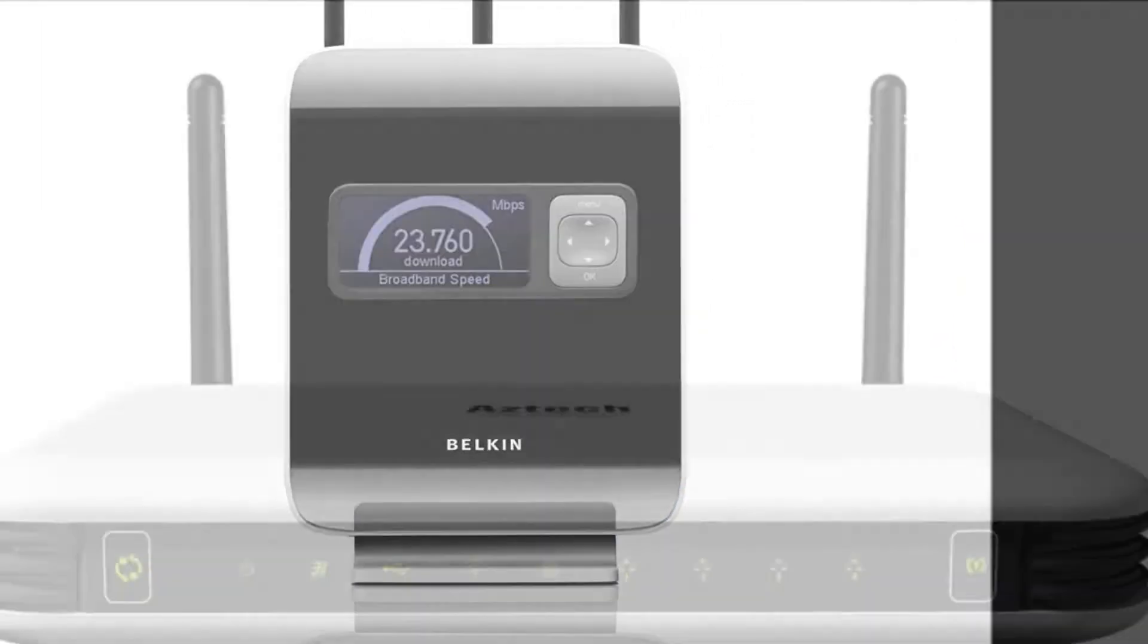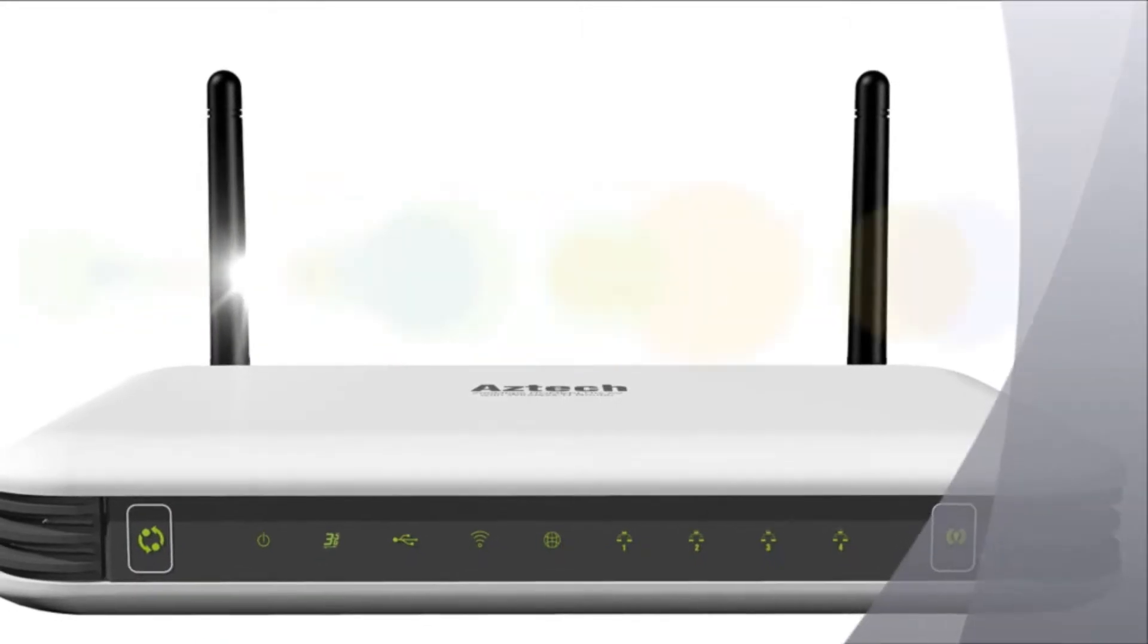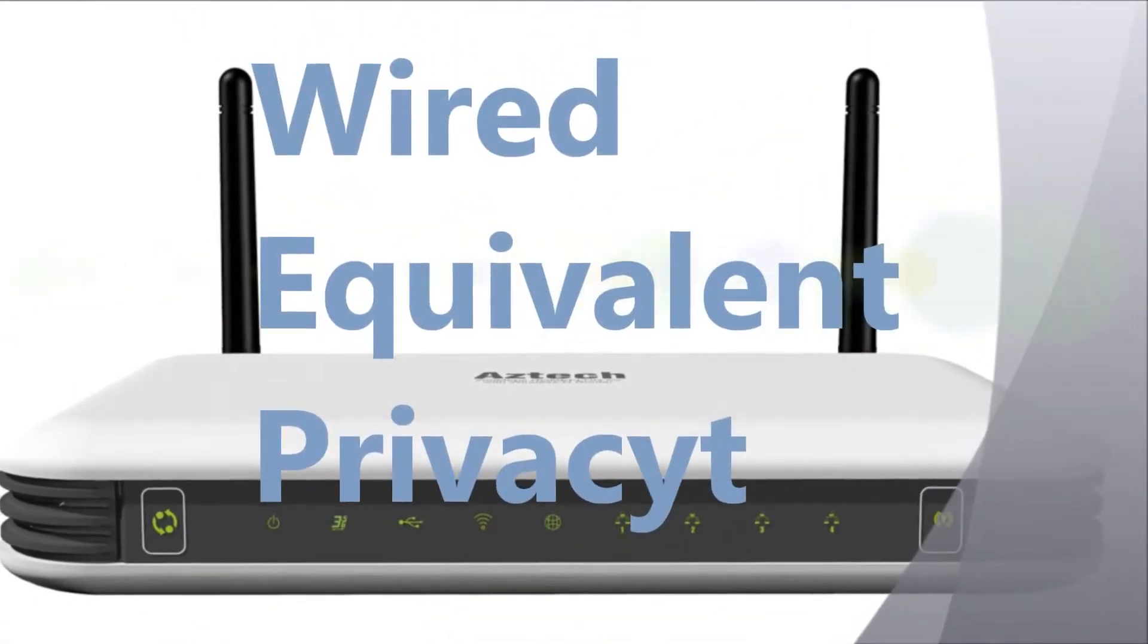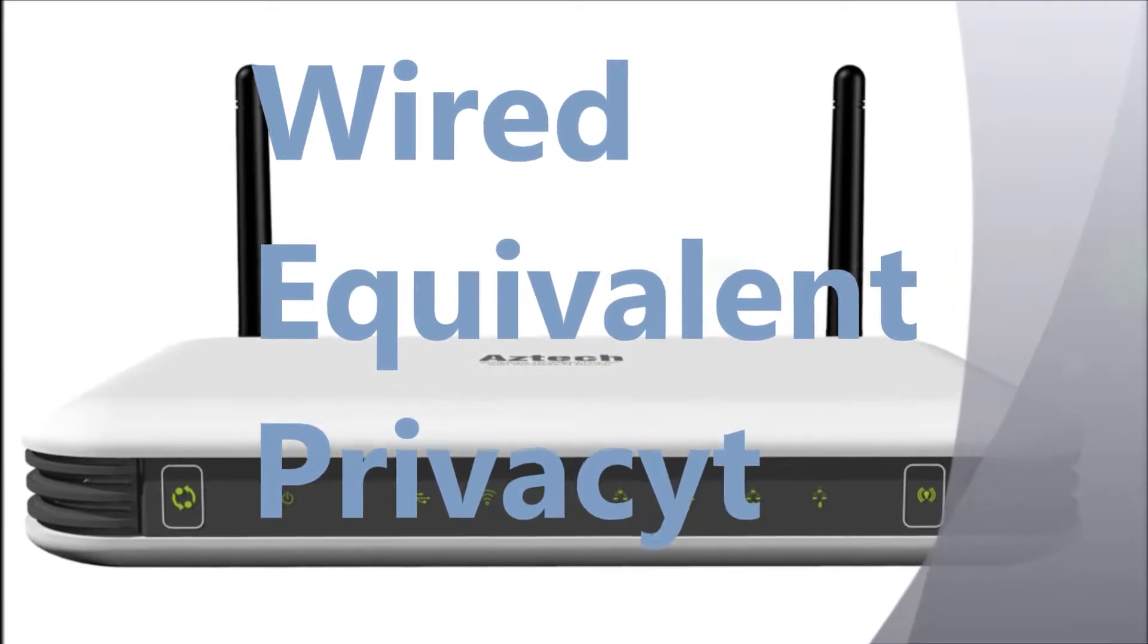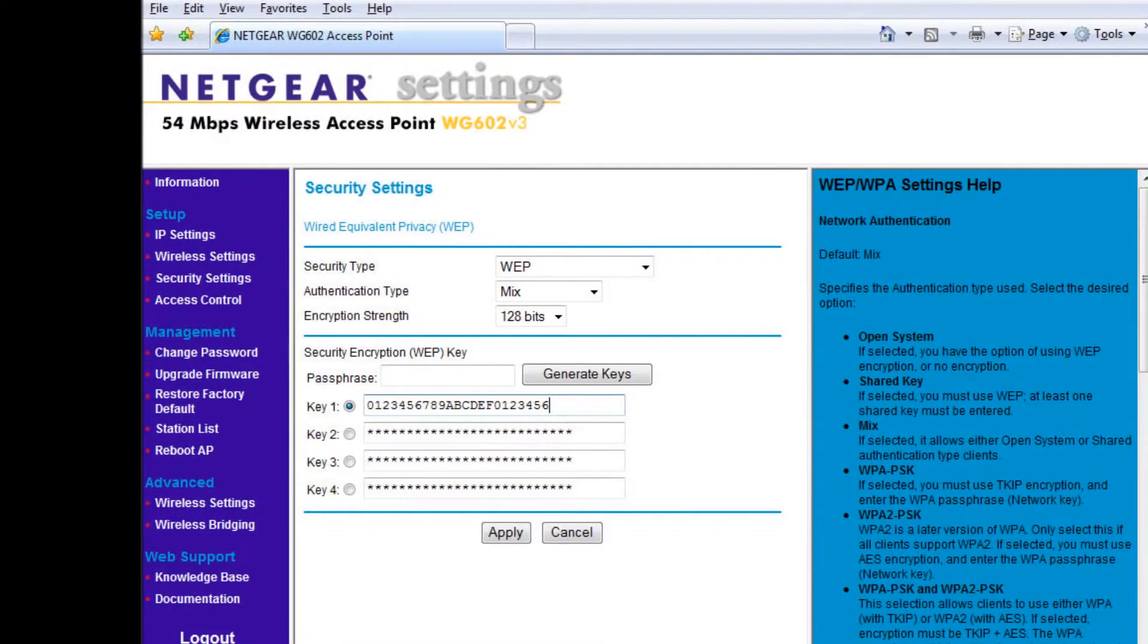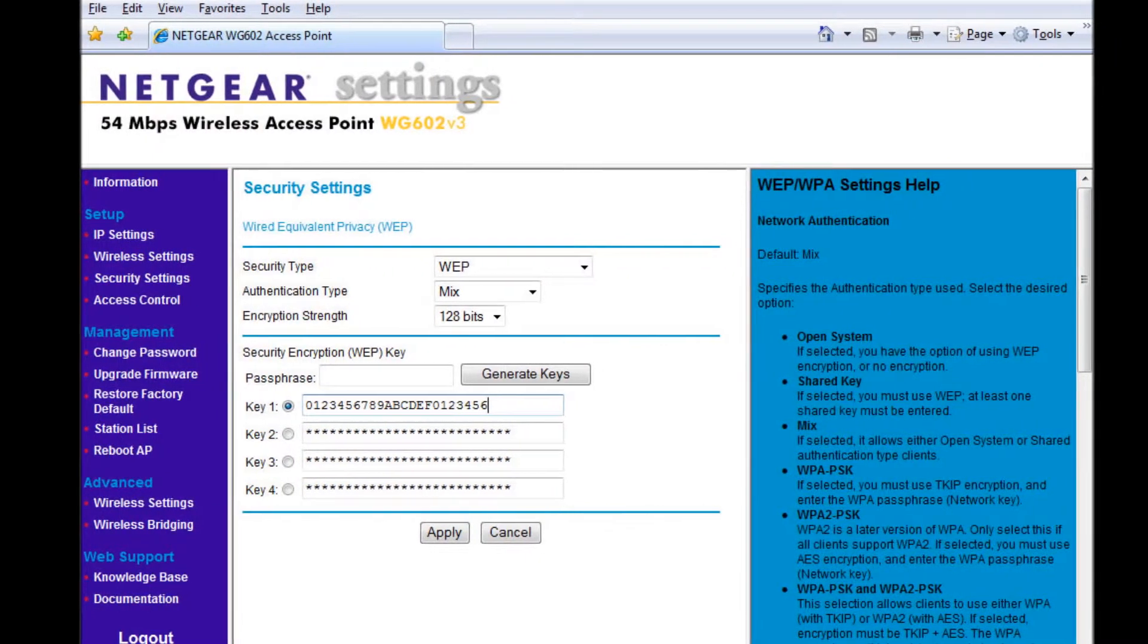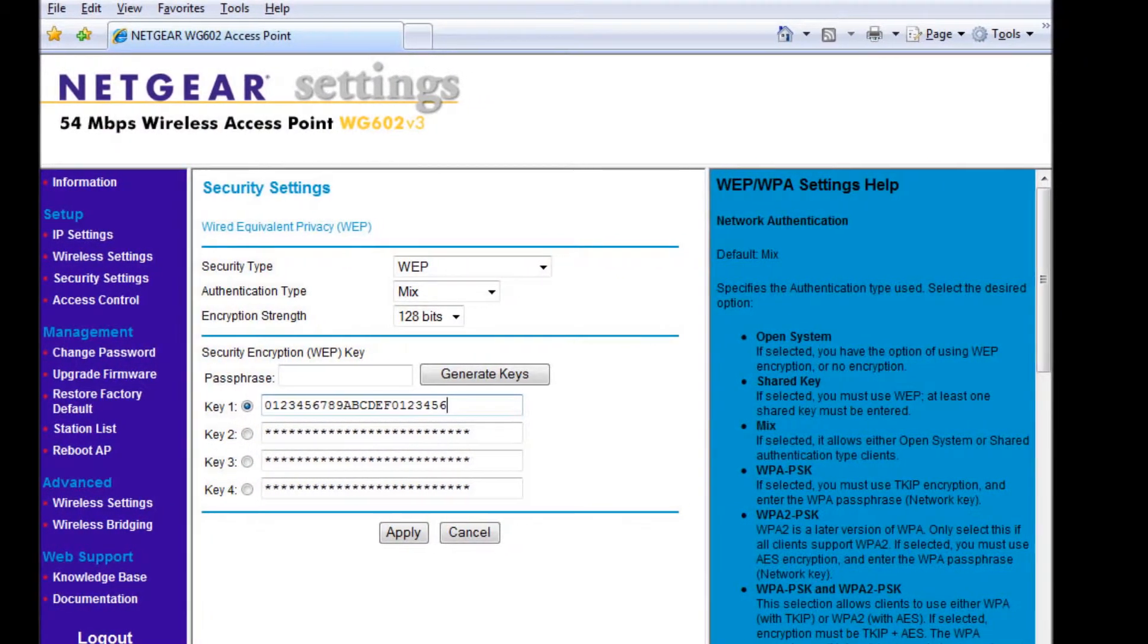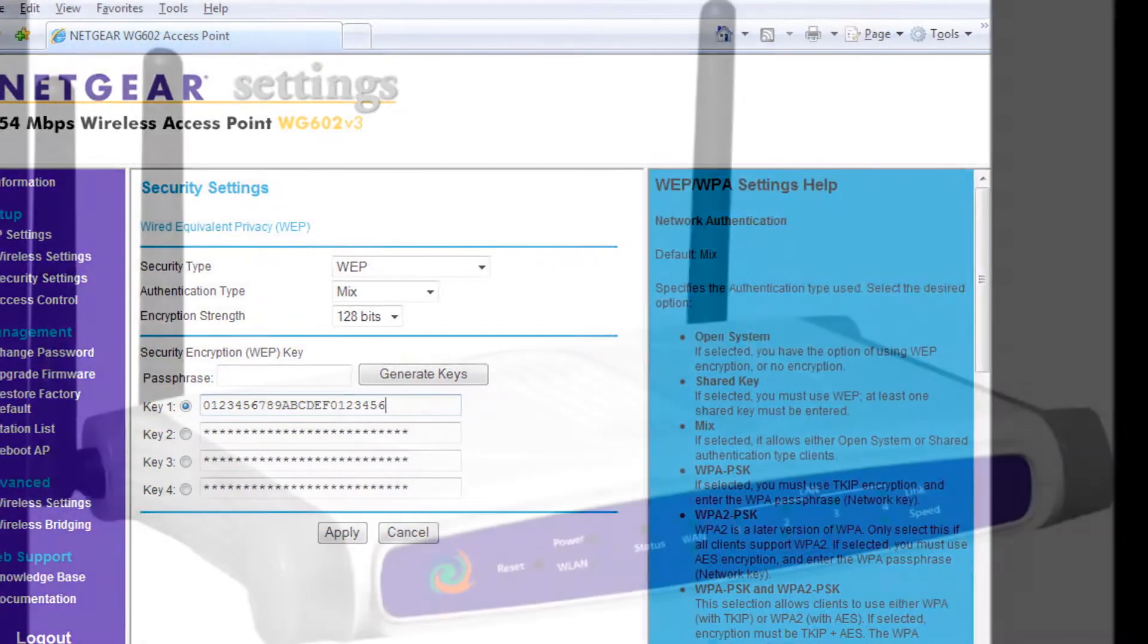Wired Equivalent Privacy (WEP) came two ways. There was a 64-bit version and a 128-bit version.